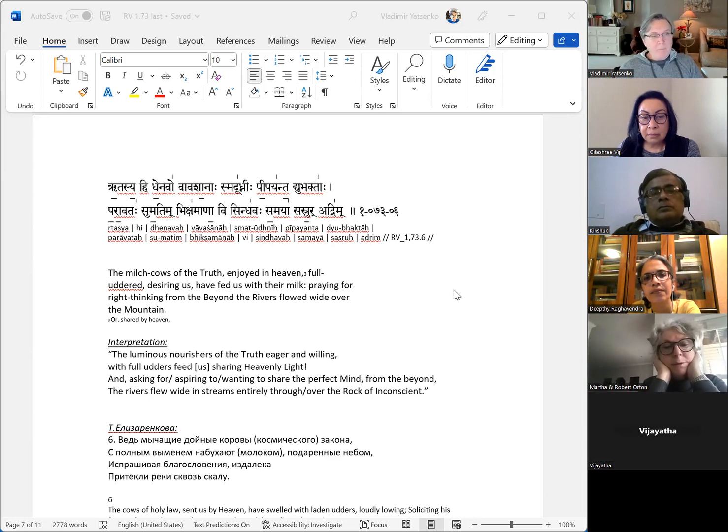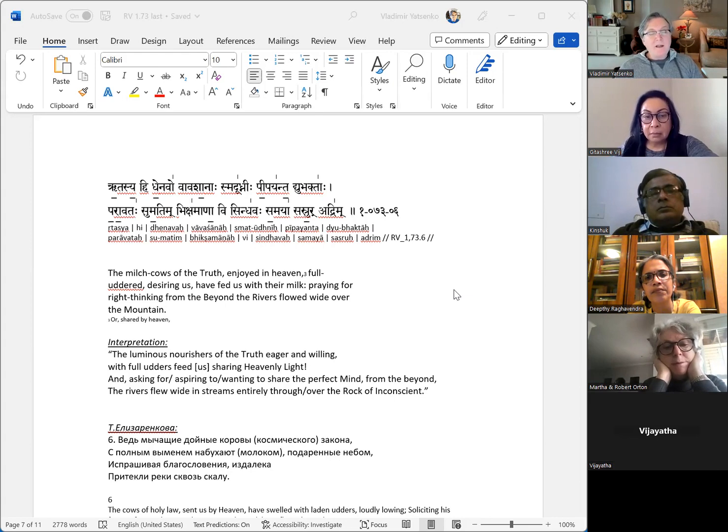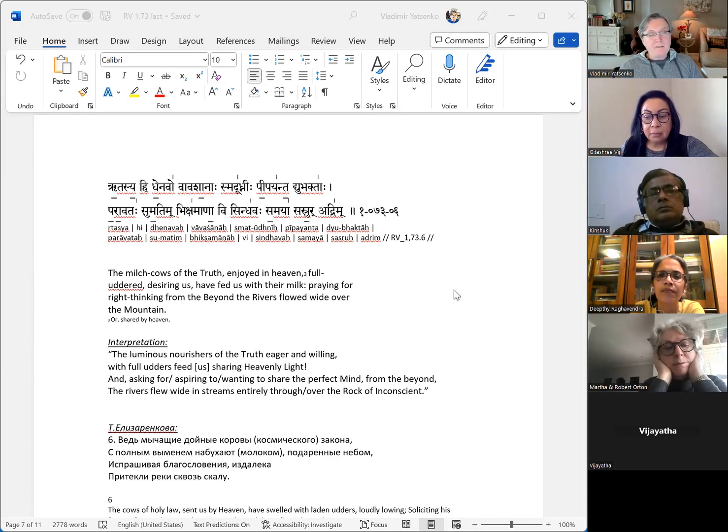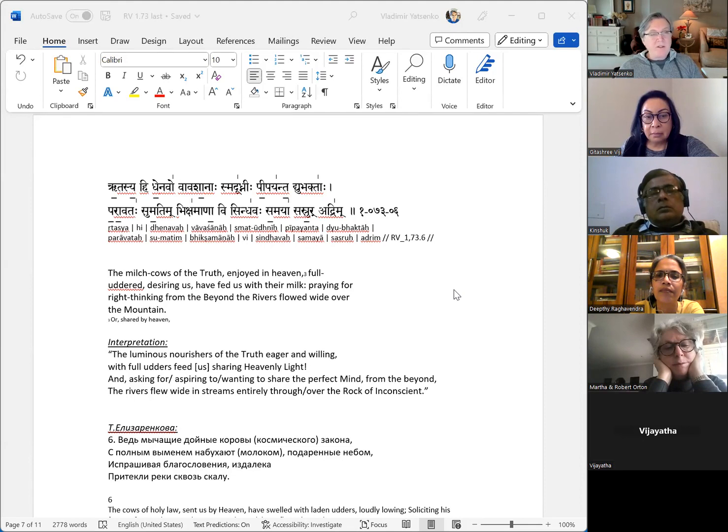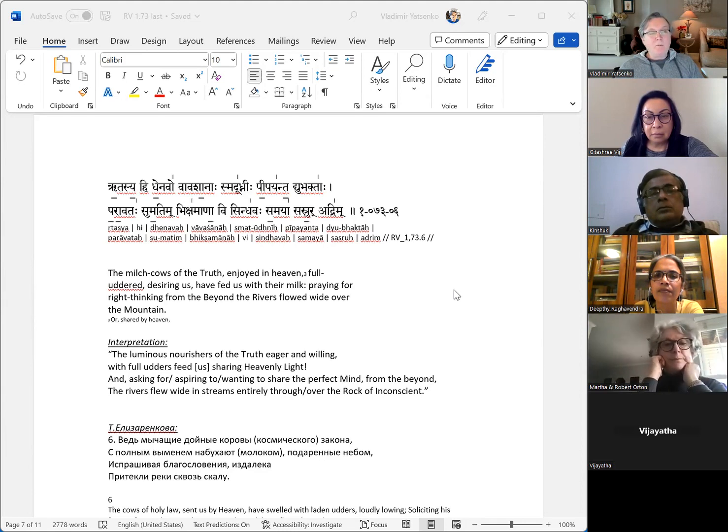The milk cows of the truth, enjoyed in heaven, full uttered, desiring us, have fed us with their milk, praying for the right thinking from beyond the rivers, flowed wide over the mountain.